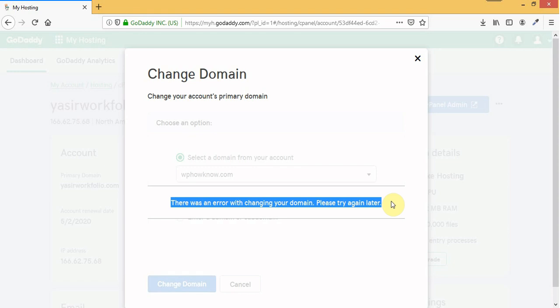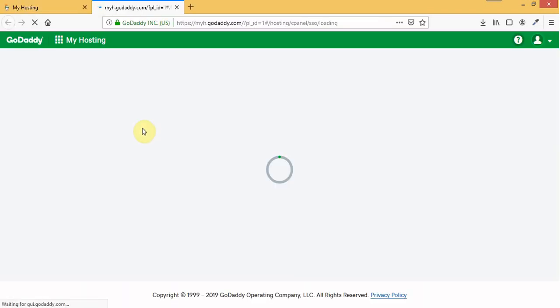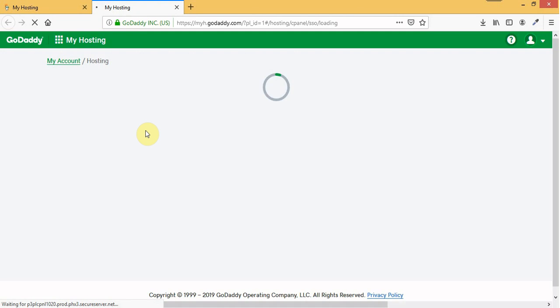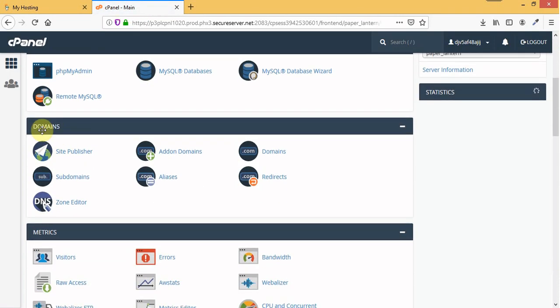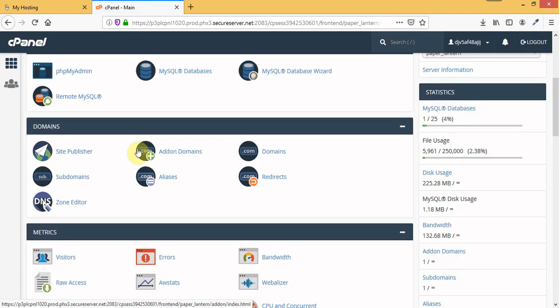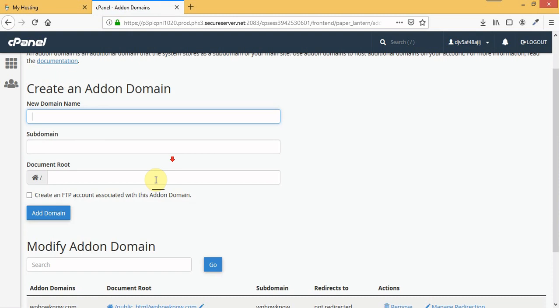This error is most probably caused when the primary domain you want to use is already set as an add-on domain or as an alias domain. If I go to my cPanel account and I scroll down to domain sections and under domain section I click on add-on domains.